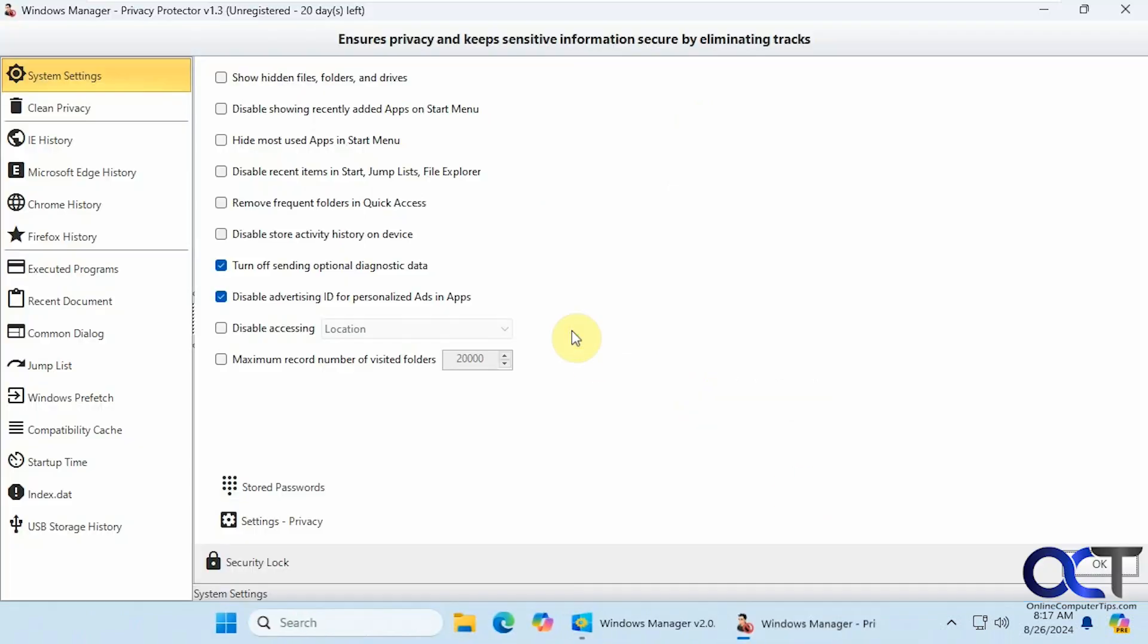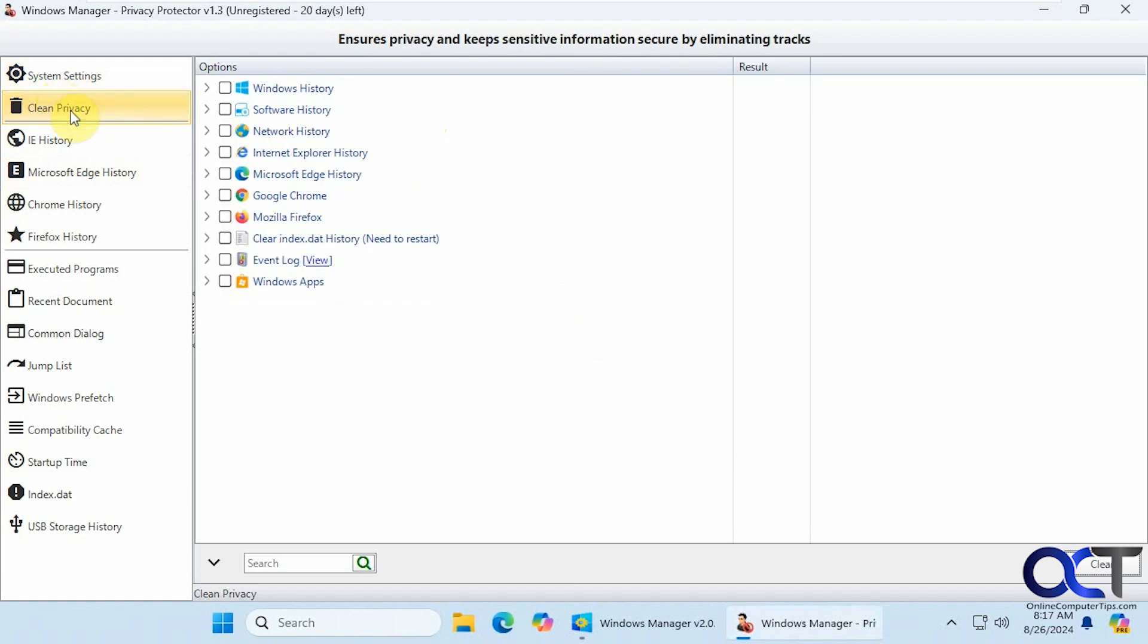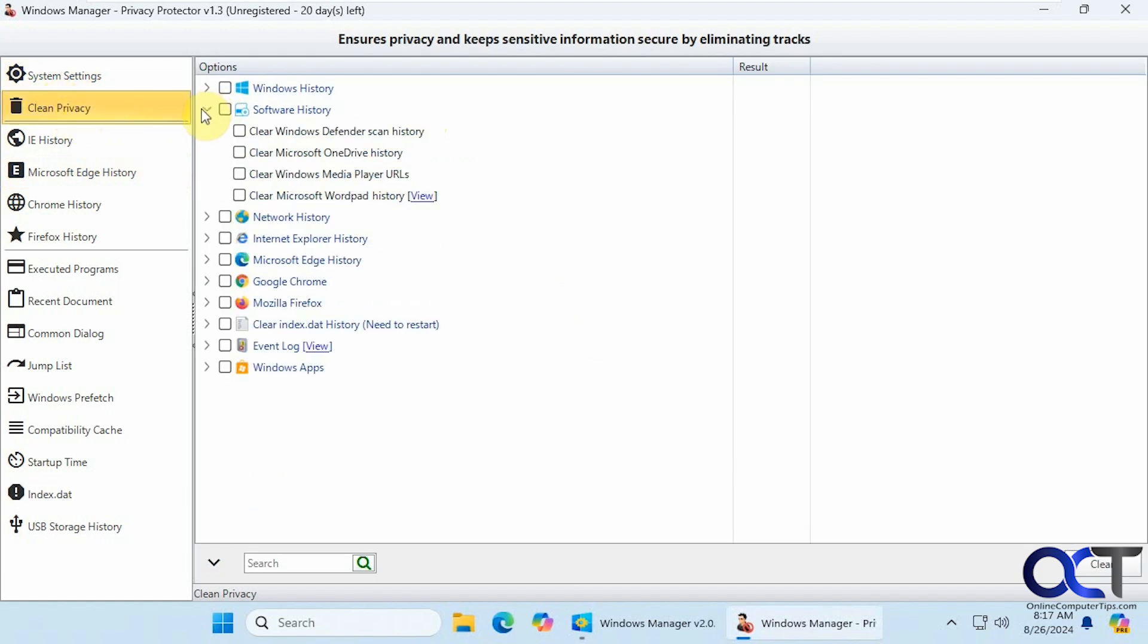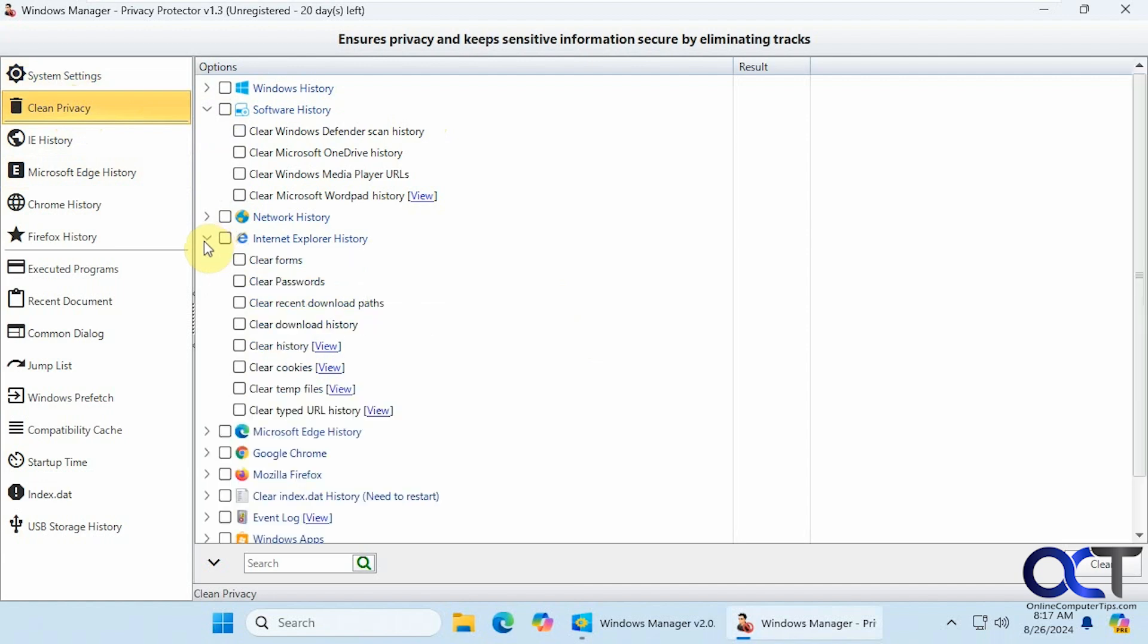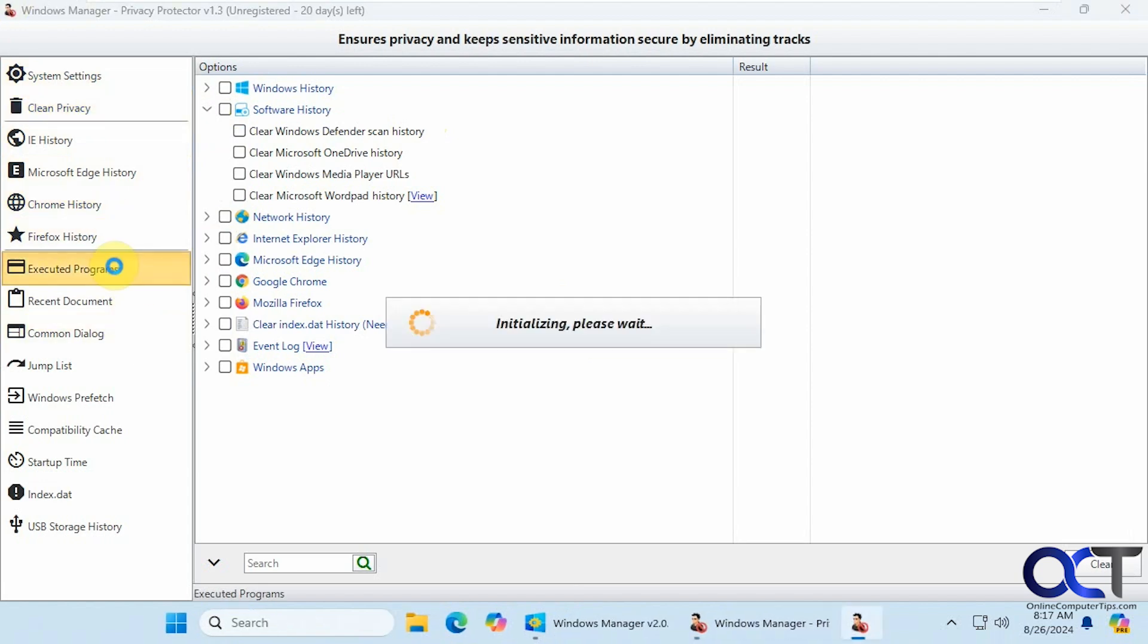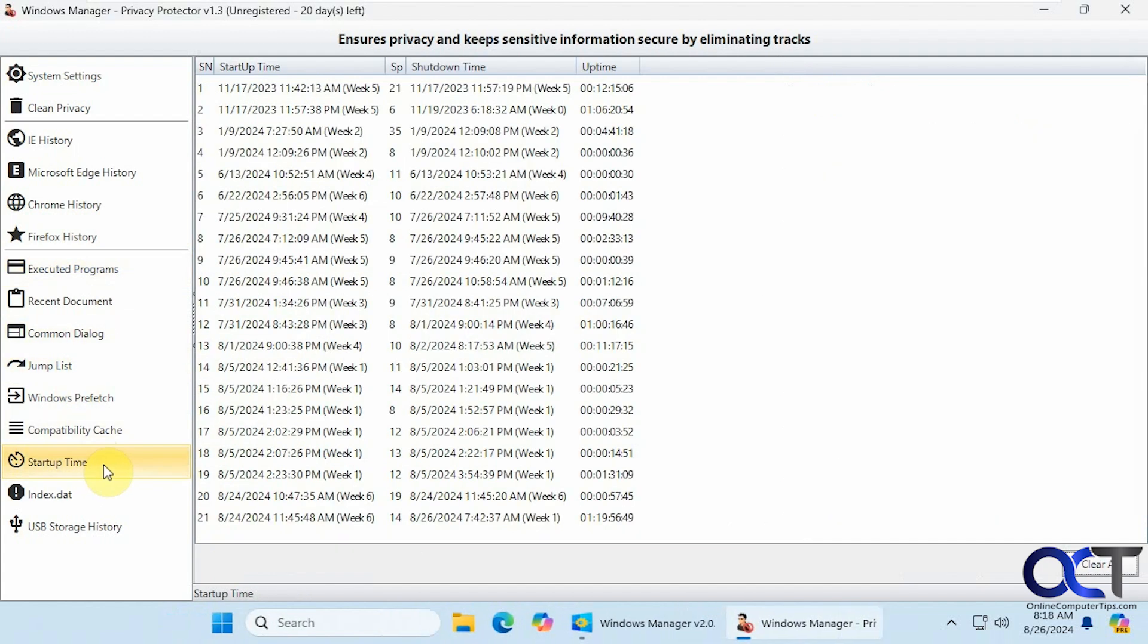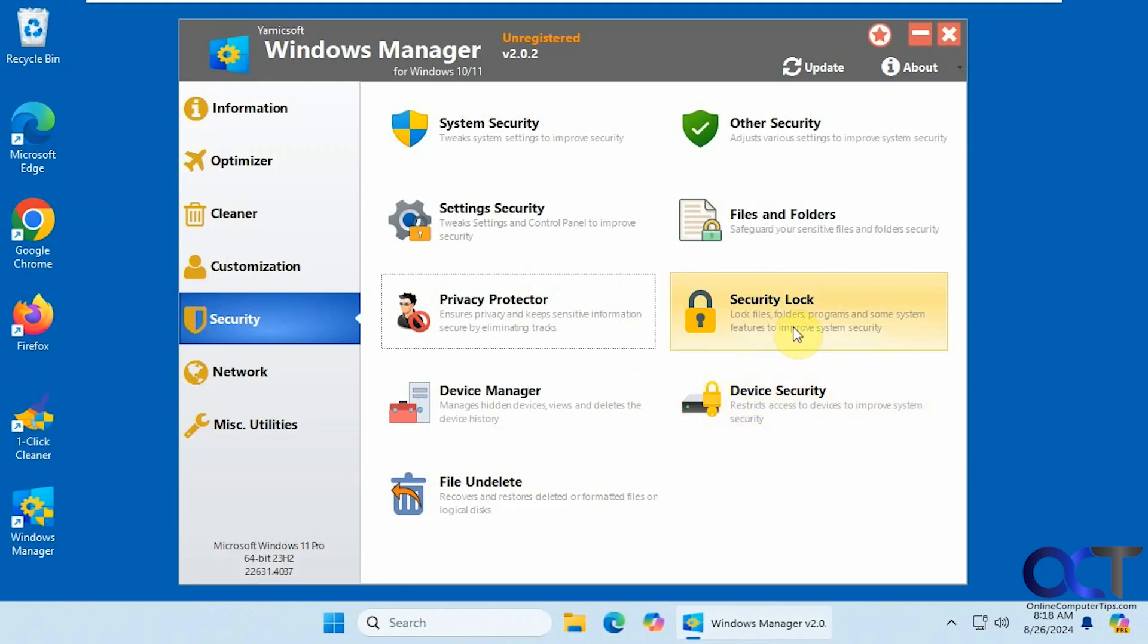Alright. Privacy protector. So if you want to enhance your privacy, you could do options like disable showing recently added apps on the start menu, hide the most used apps on the start menu. You could do some cleanup here. If you want to clean up some history. IE obviously Internet Explorer is not around unless you're using Windows 10 maybe. Edge. Chrome. Firefox. Your executed programs. You want to clear your jump lists. This will show your startup time which you could clear.